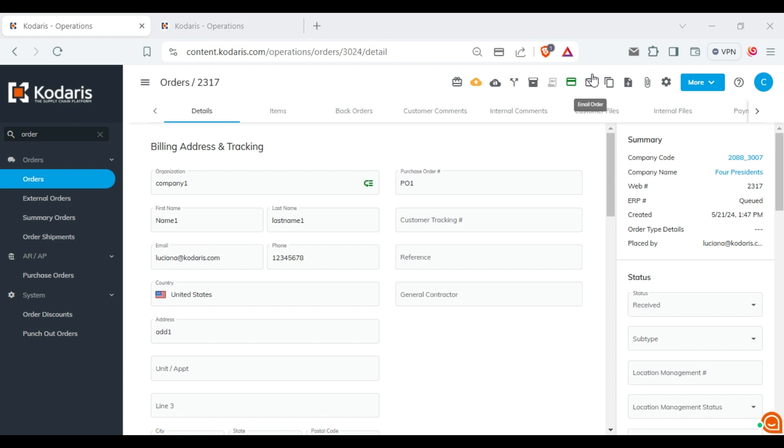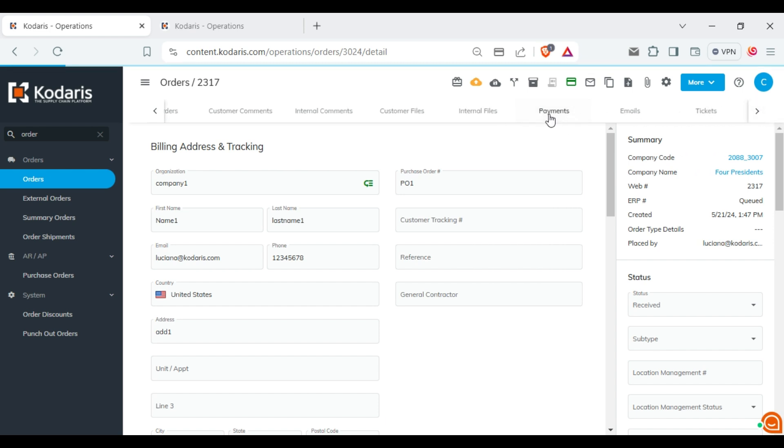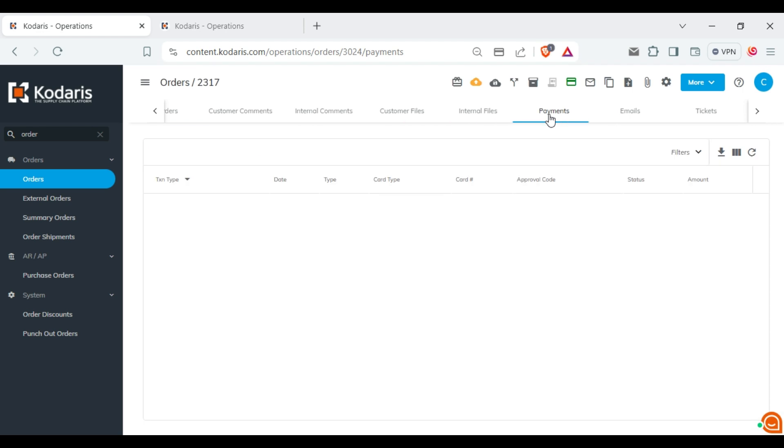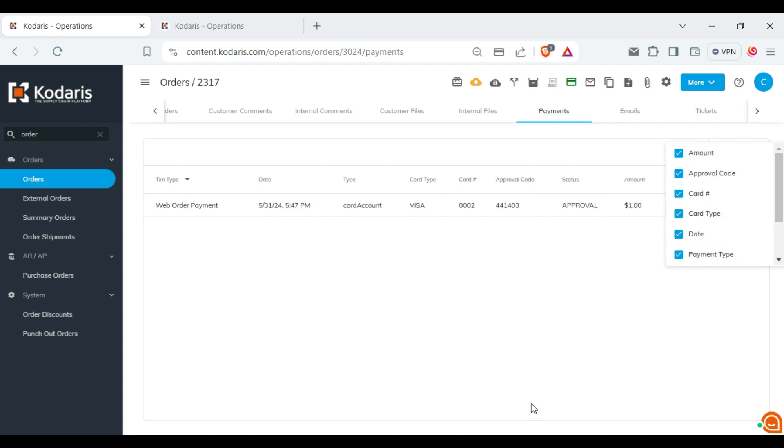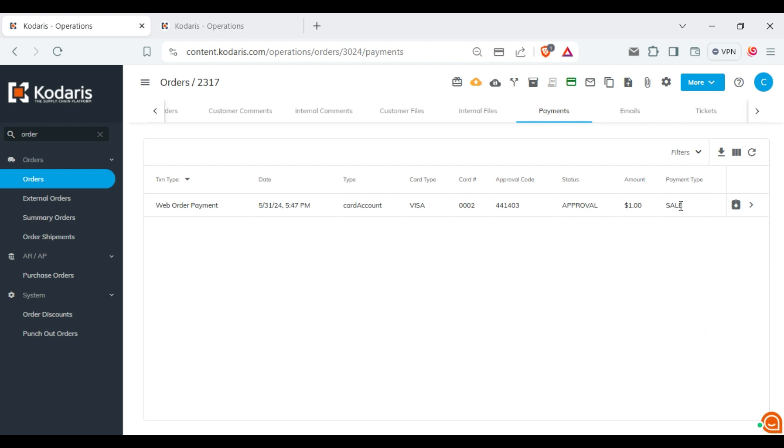Now, navigate to the payment tab. Here you will enable the column payment type. You will see that this column shows the value sale.